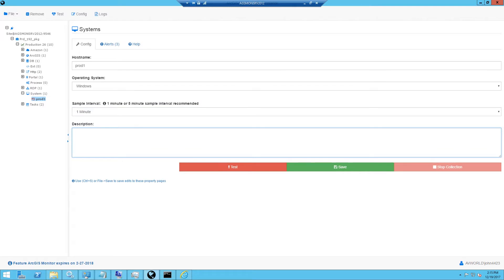Optionally, we have a description field that can be populated with the features or capabilities of that machine. In this case, it's a production ArcGIS server.